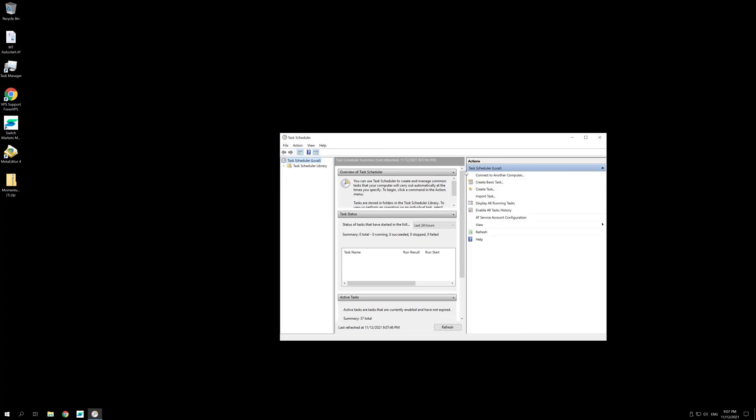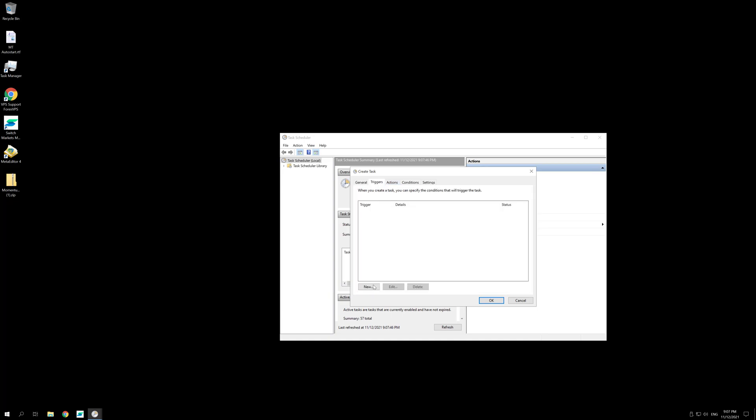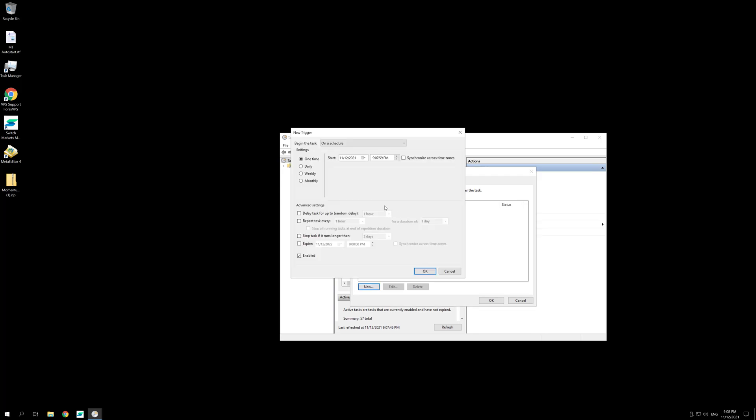Now that you have opened it, you can click on Create Task. Name your task something that you will remember, such as Weekend Reboot, and go to Triggers, click on New and select the Frequency Weekly and select Saturday. Now press OK.